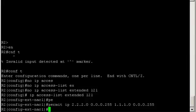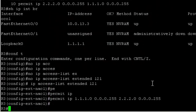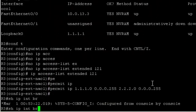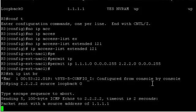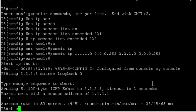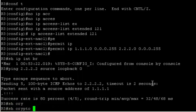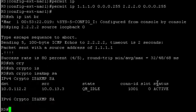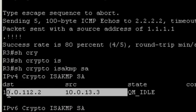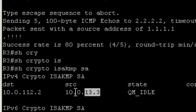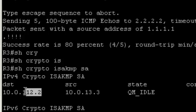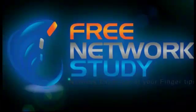Alright, let's try that again. And this time it's working. Let's have a look at the security associations. Show crypto isakmp SA for security associations. And now we see the security association created between our local gateway and the remote gateway. And that was it. Thank you for watching.